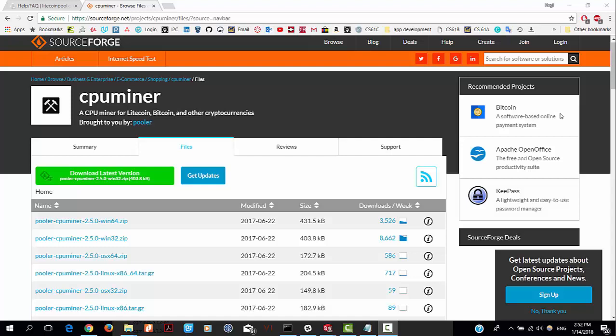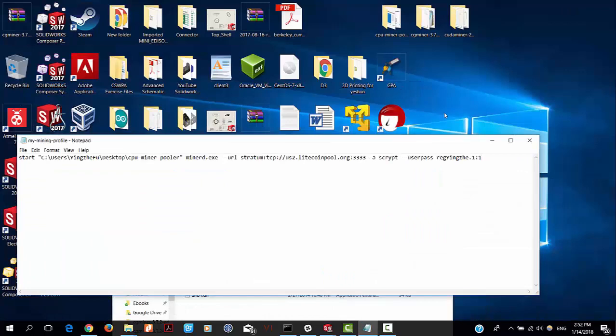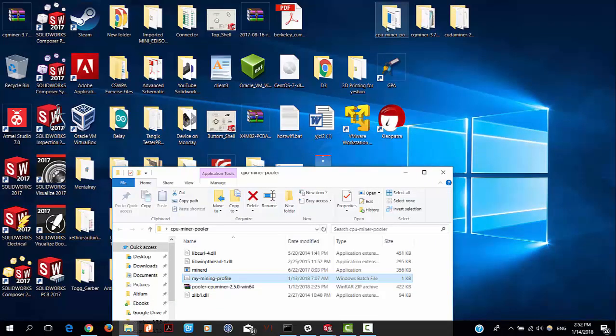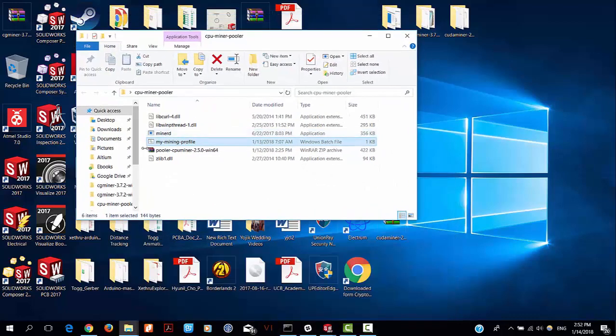Hi guys, this is Reggie. Today I'm going to show you how to use CPU miner to mine Litecoin. First, go to SourceForge CPU miner and download the first zip file. I saved it on my desktop here.